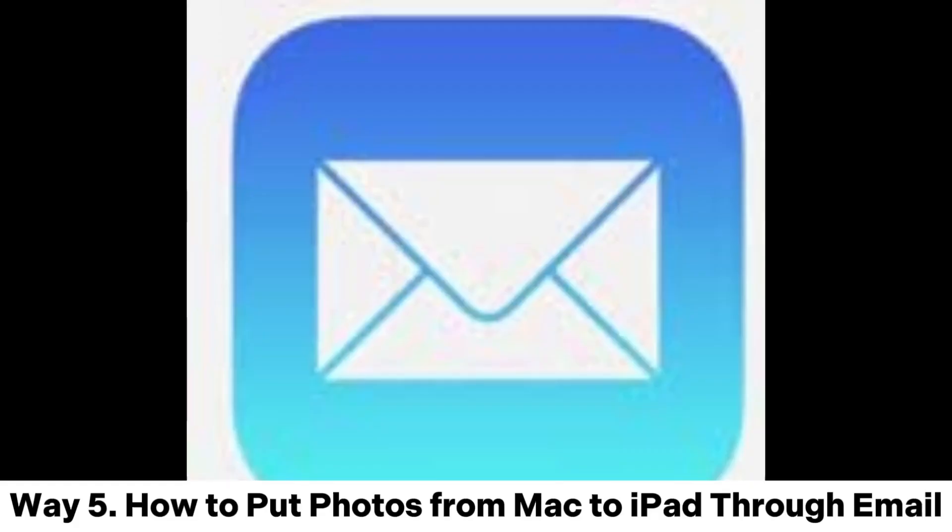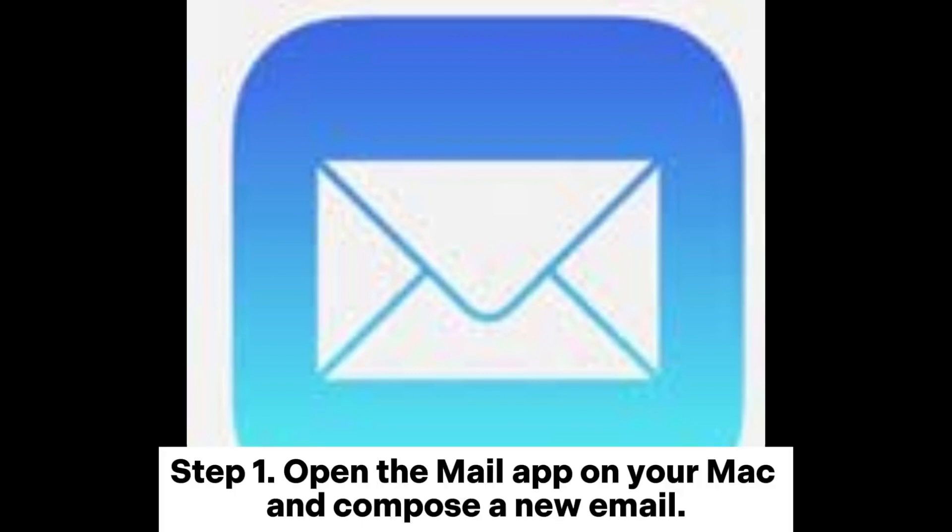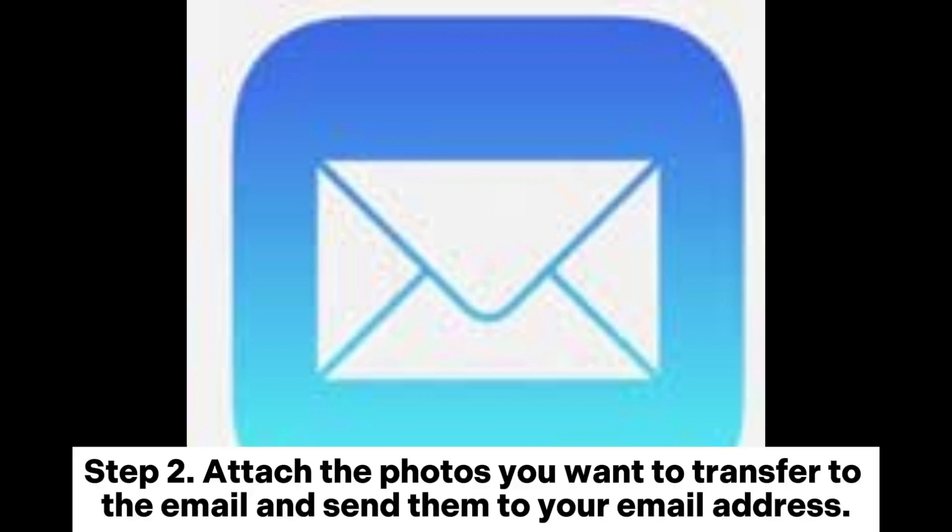Way 5. How to put photos from Mac to iPad through email. Step 1. Open the Mail app on your Mac and compose a new email. Step 2. Attach the photos you want to transfer to the email and send them to your email address.